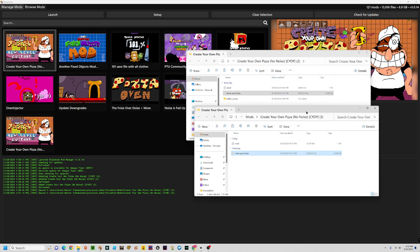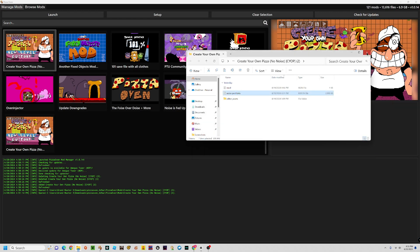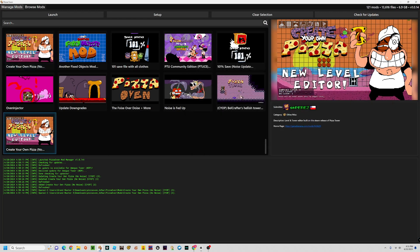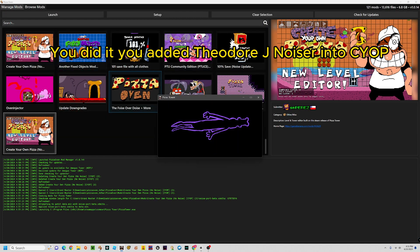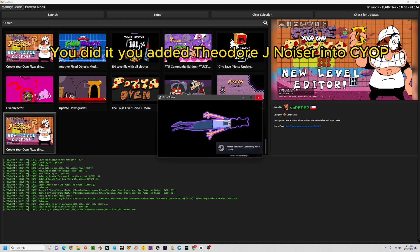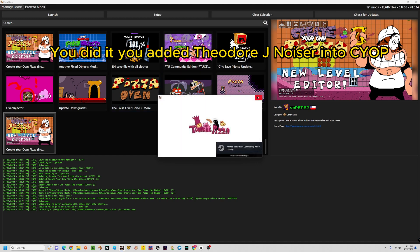Then drop the [file] into the folder. Now start Pizza Tower. Congratulations, you've added the Noise into Create Your Own Pizza.